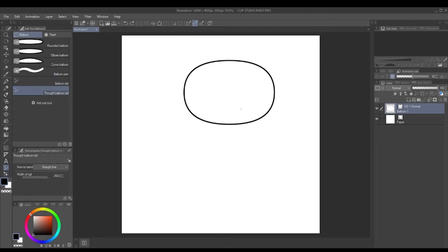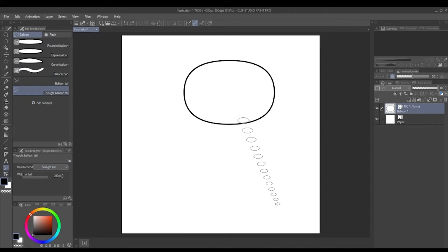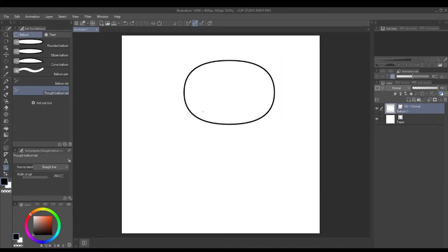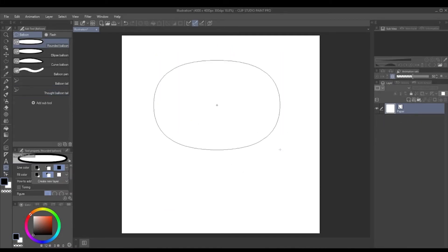And the final one, the thought balloon, again has the same settings as the normal balloon tail, except this one is just like how you would expect the thought balloon to be. Personally, I don't think I've ever used this, but you might want to.